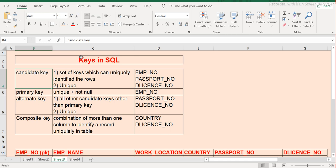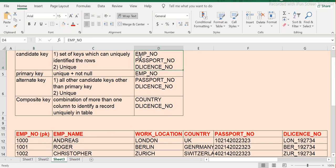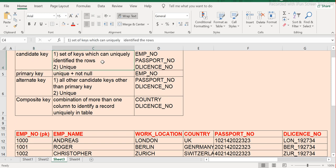By definition, what is a candidate key? A candidate key is a set of keys where each key should uniquely identify rows in a particular table. For example, employee number, passport number, and driving license number — these three are candidate keys, individually able to distinguish each and every record. The candidate key should have the property of uniqueness, meaning it should have a UNIQUE constraint on that column.